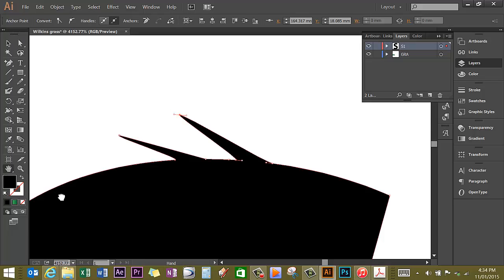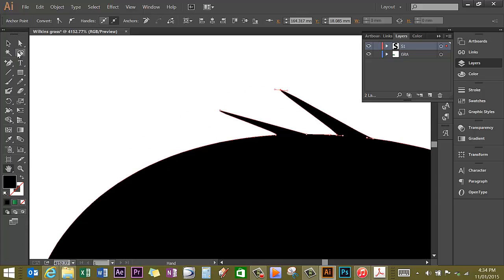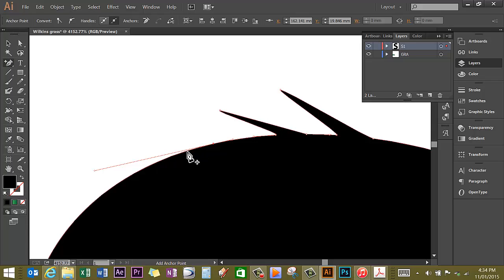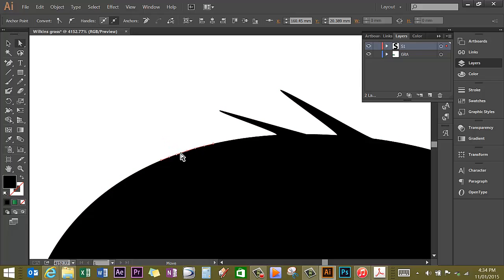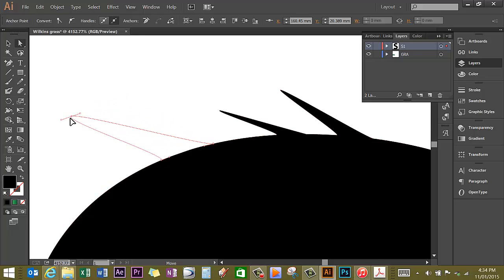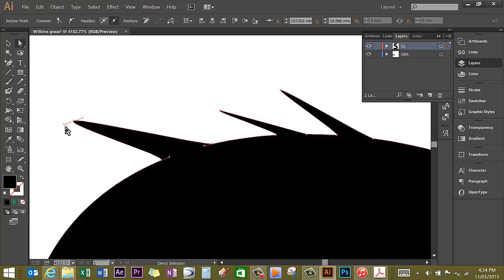I'm going to use the hand tool just to move over a little further. I'm going to do the same thing again: Add anchor point, click 1, click 2, click 3. Direct Selection tool, go to the center of these, and pull it out and manipulate.